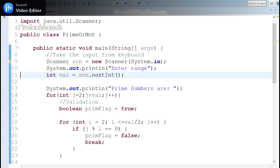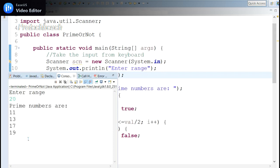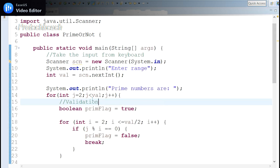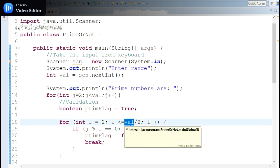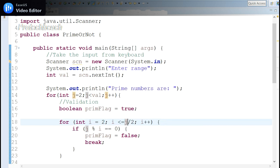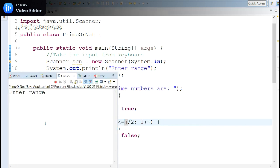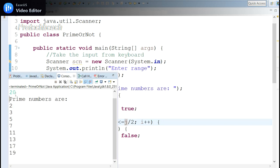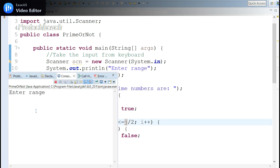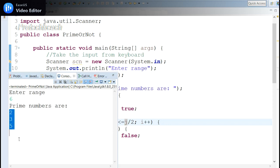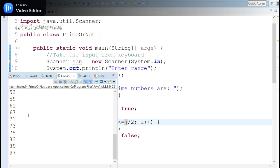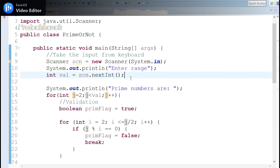Let me run the program. There's a small mistake — the inner loop condition should use j minus 2. After fixing, if I enter 20, it displays all prime numbers from 2 to 20. If I enter 6, it shows primes up to 6. If I enter 100, all prime numbers from 0 to 100 are displayed.